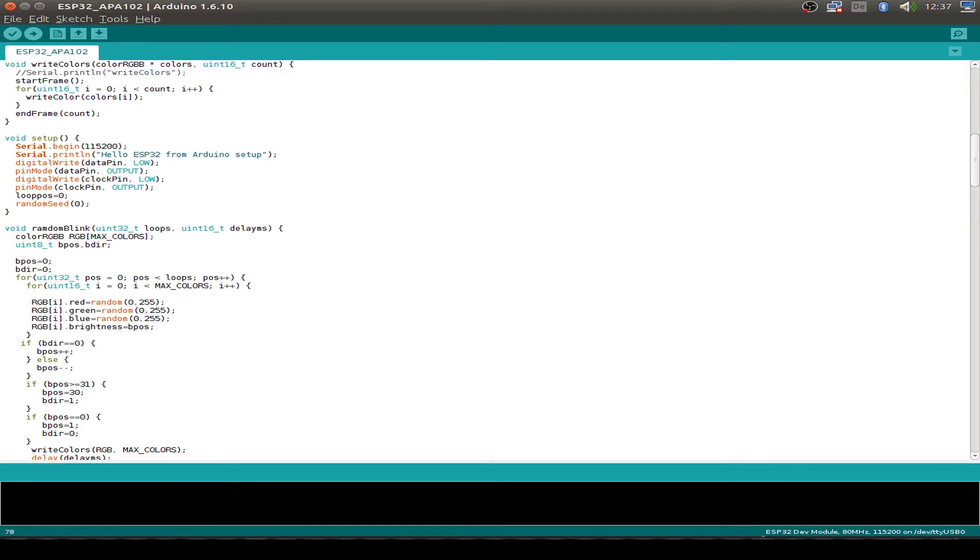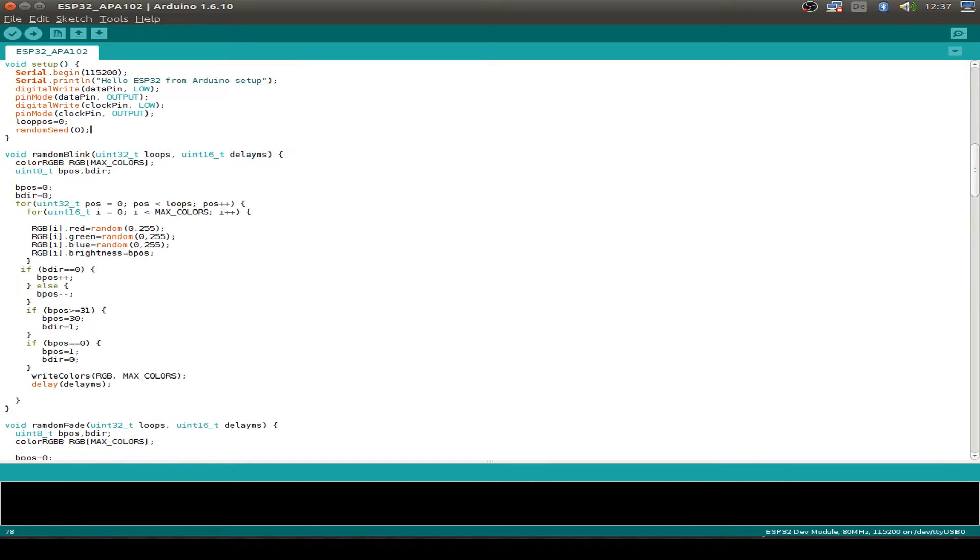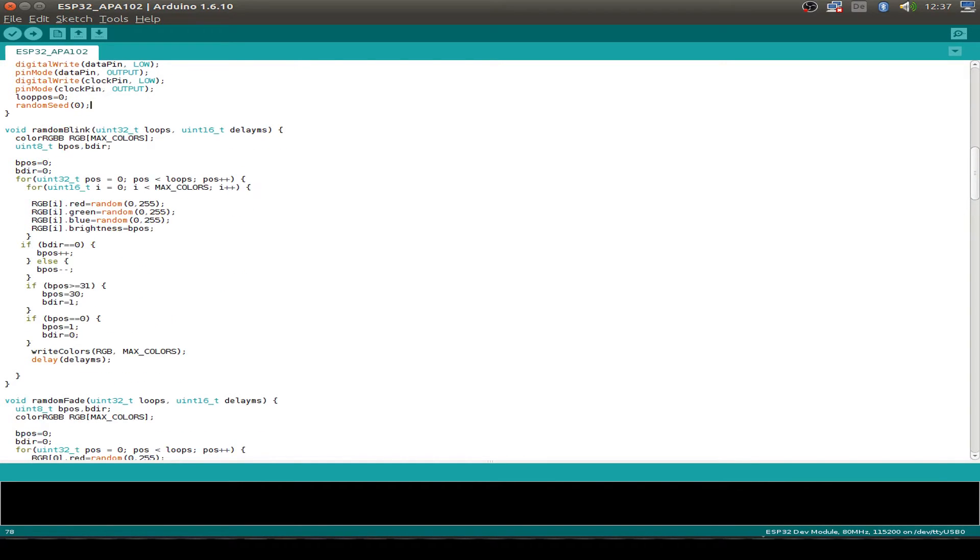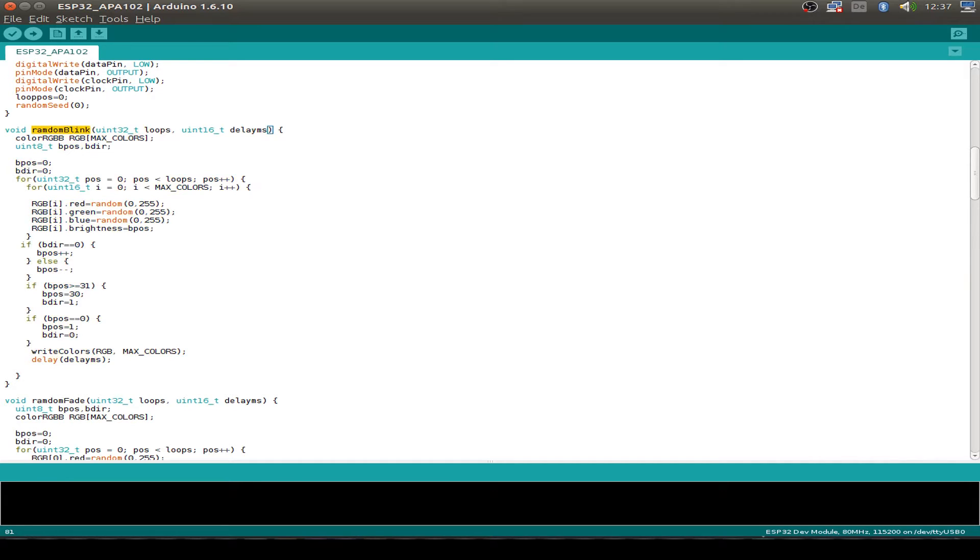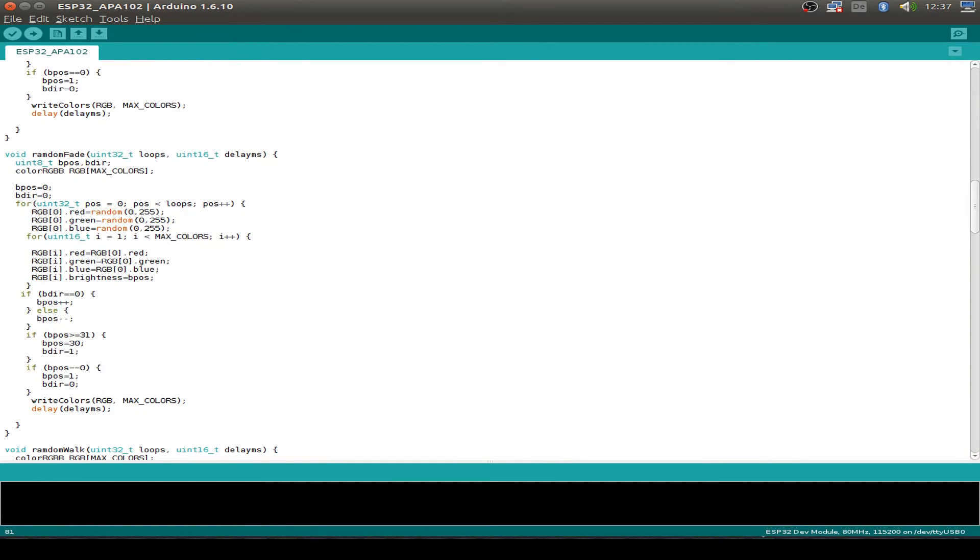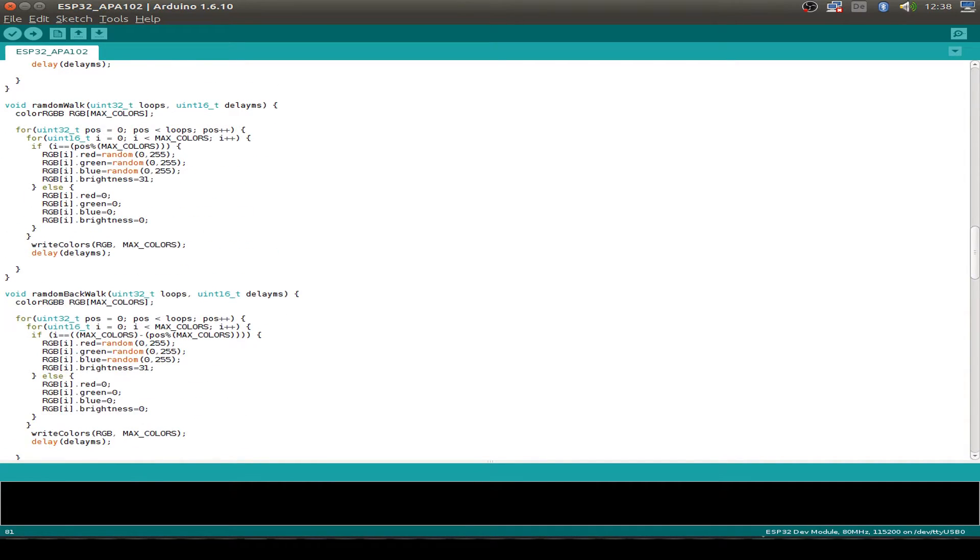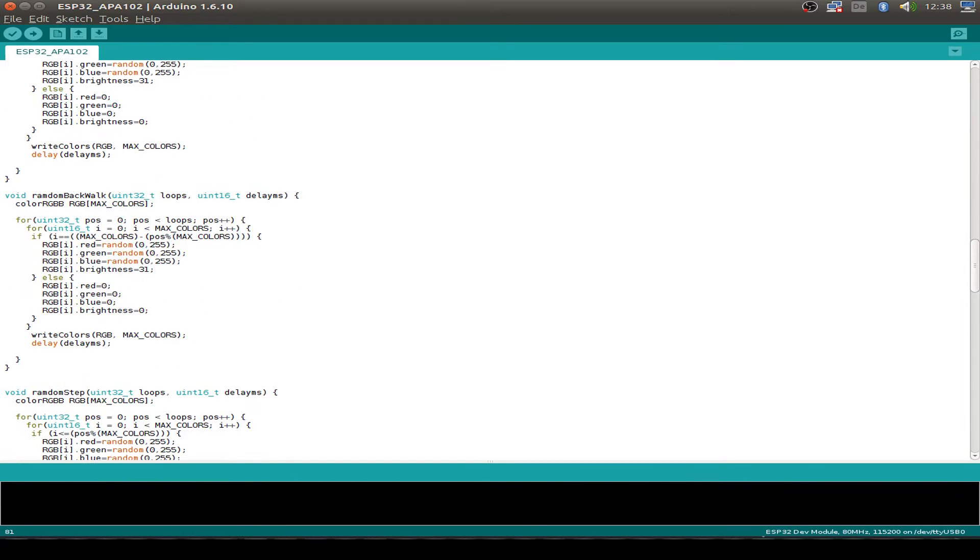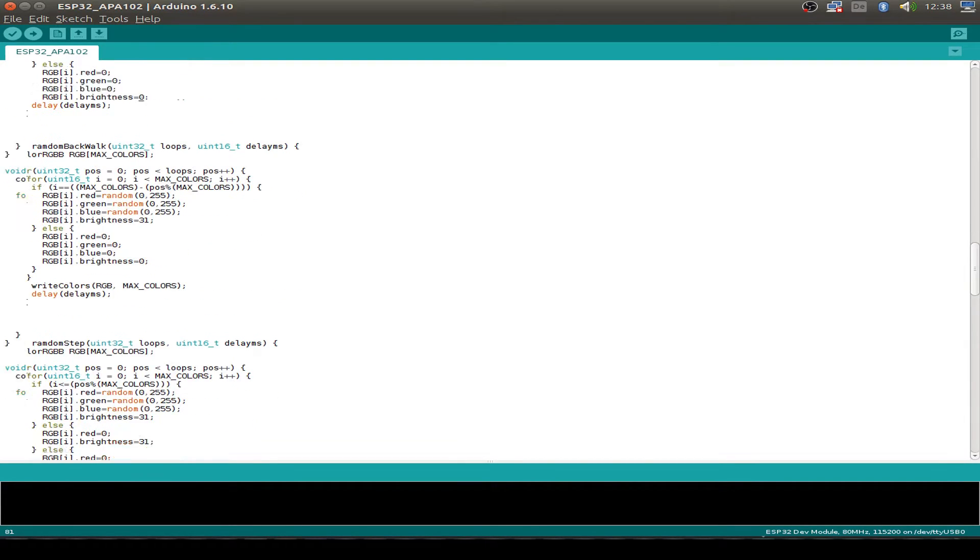And then we have some random patterns you can have a look at. It's just a random blink. So it's just randomly set some blinking and some brightness levels. Then we have a random fade. Just set for all the LEDs the same color and fade in and fade out. Then we have a walk. Just one LED is blinking and goes step by step through the strip. Then the same backwards.